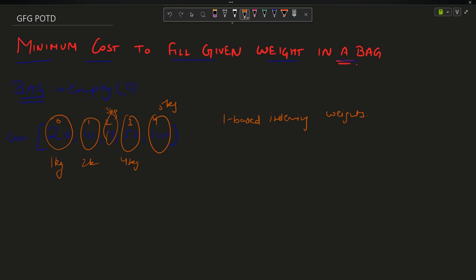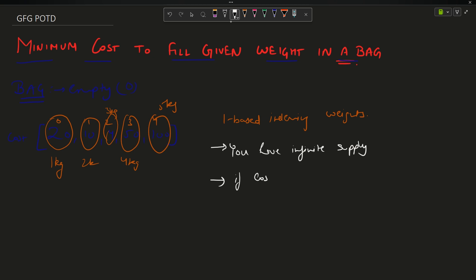A key component here is that you have an infinite supply of every weight — infinite supply of any element of the array. Secondly, if cost[i] is given as minus one, that means the i+1 weight is not an option for you; you cannot choose a packet of weight i+1 kg. These are the two things to keep in mind.